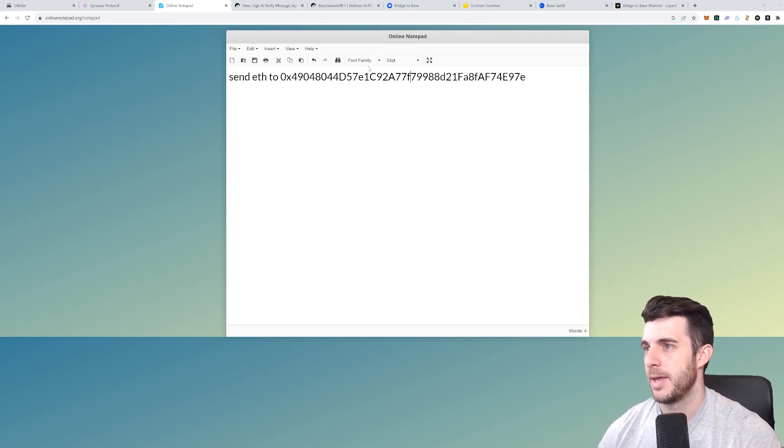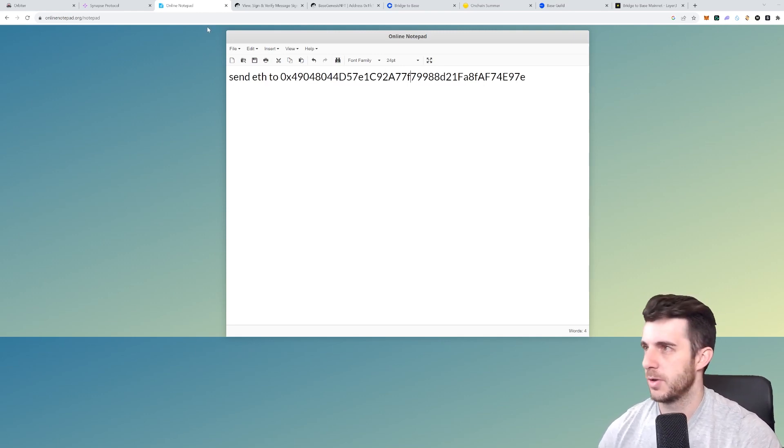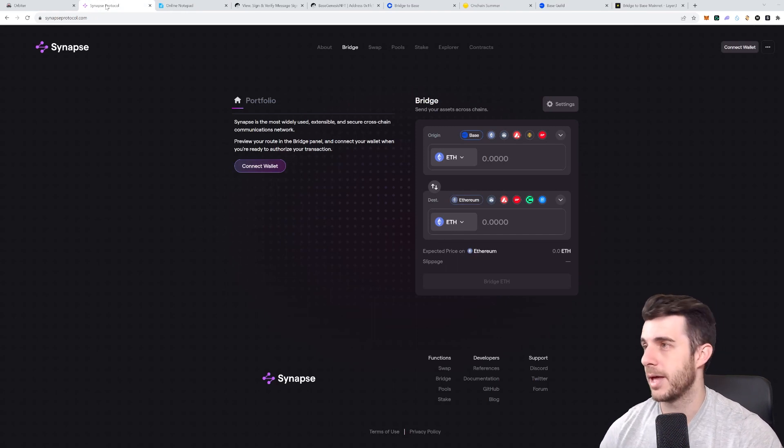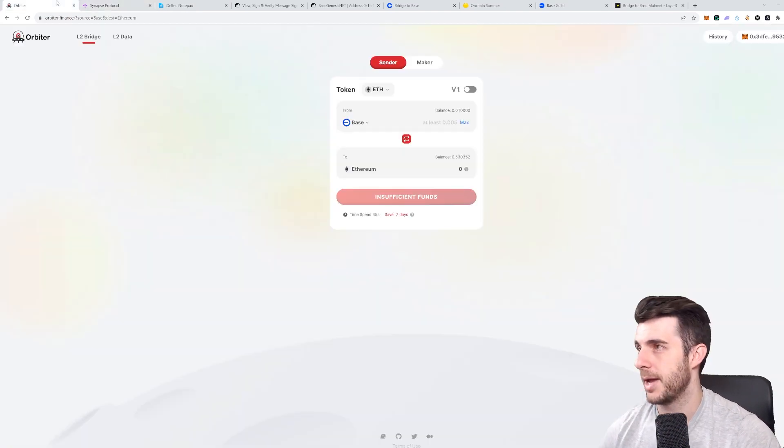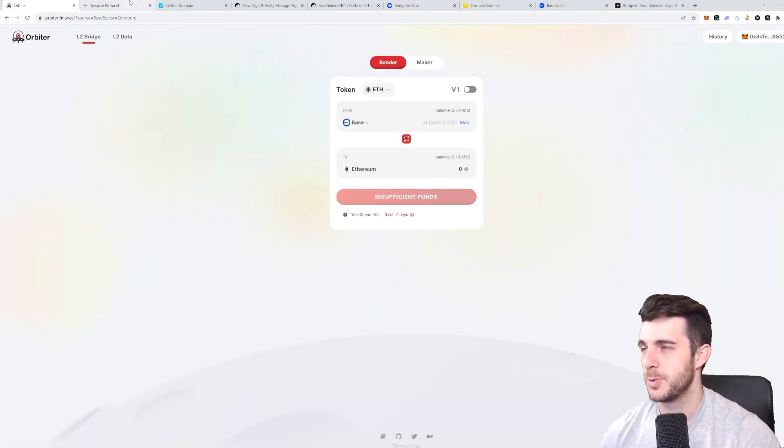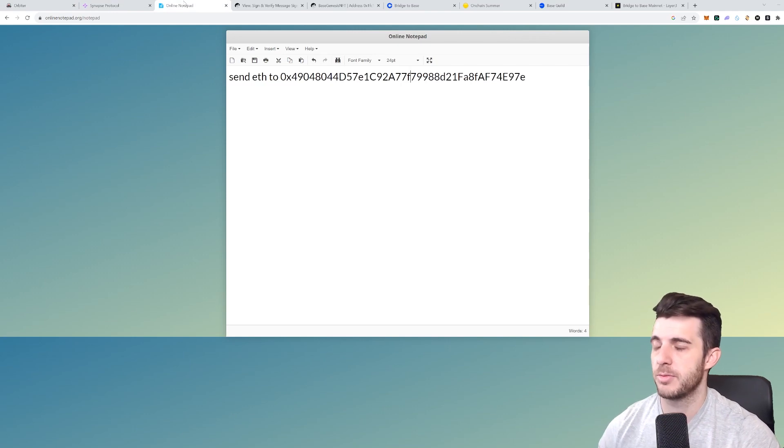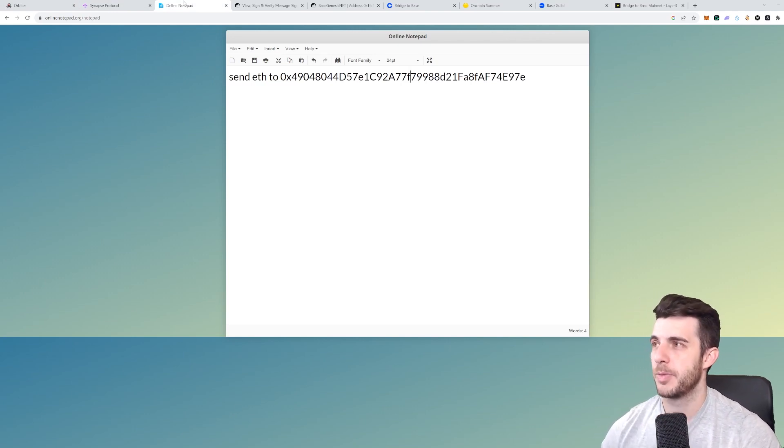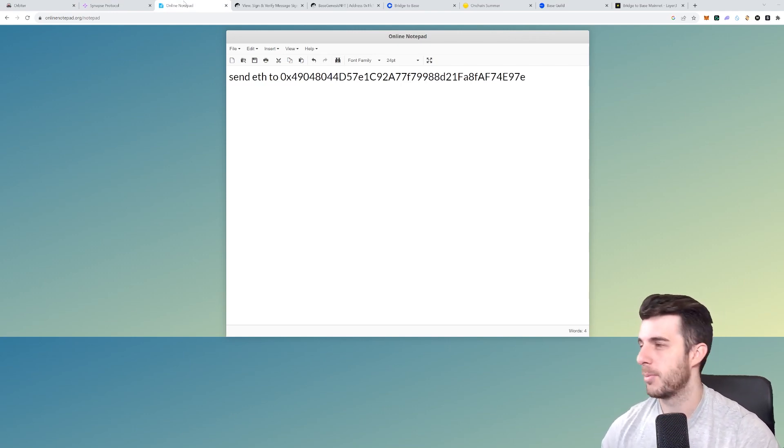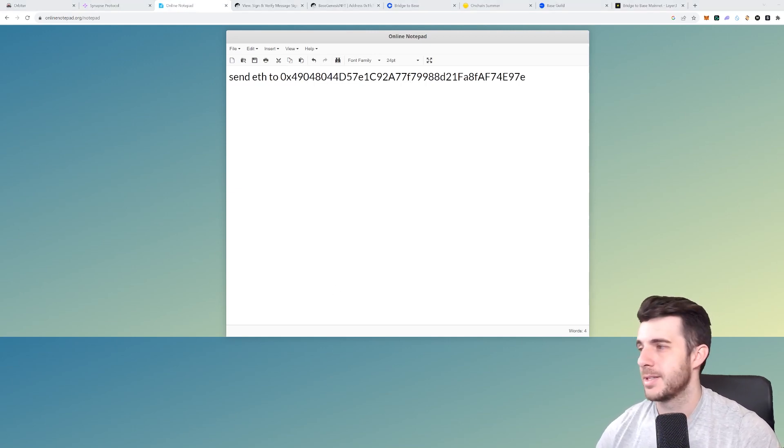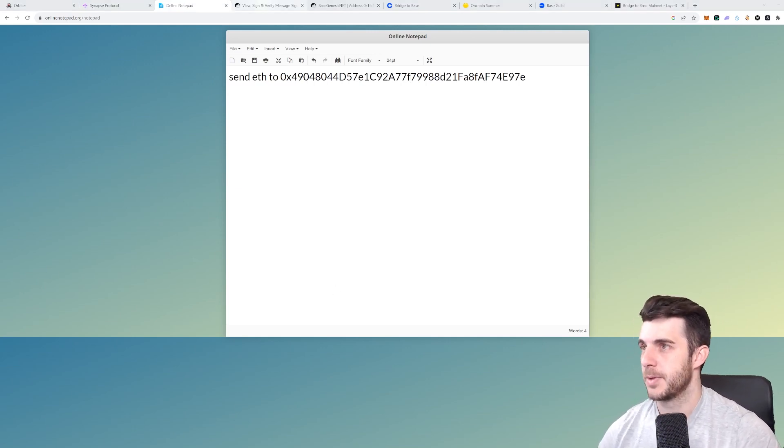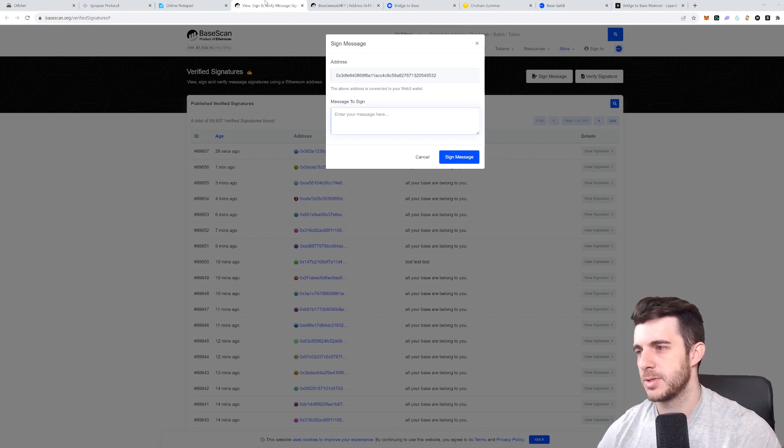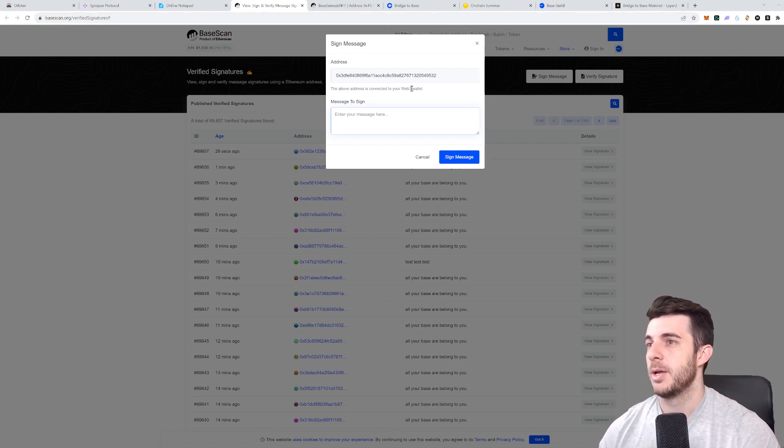Then next up I'd also recommend using the other bridges like Synapse and Orbiter. Can't go wrong using them too, just bridging back and forth. And remember, the more volume you have, the more likely you are to get an airdrop. So this covers the steps of bridging, which is always very important. I'll say the most important part when farming airdrops.